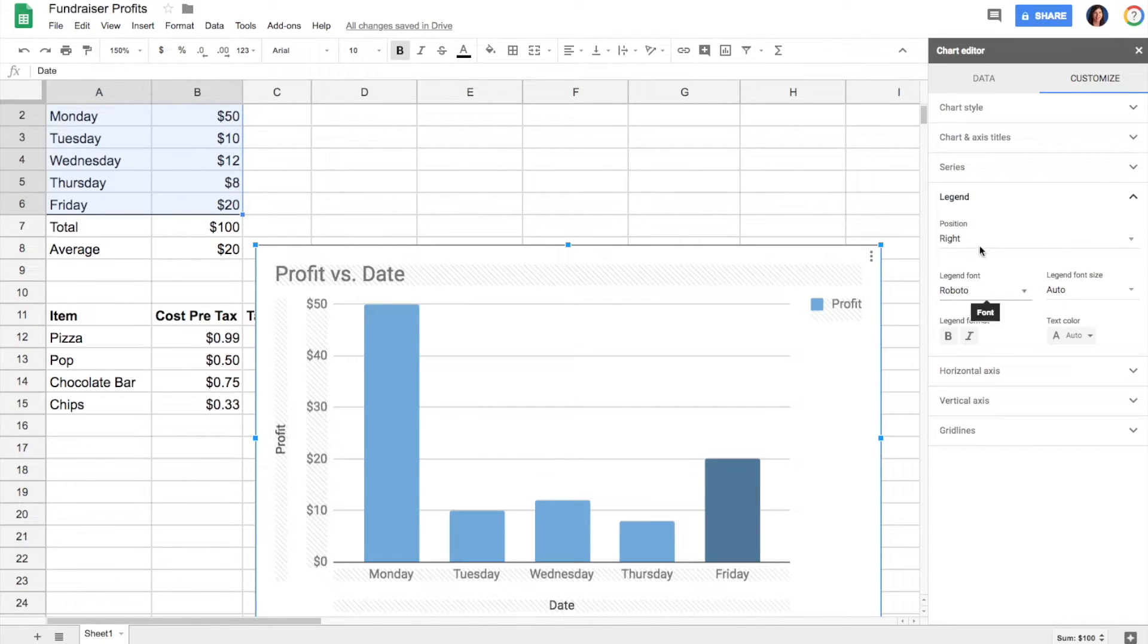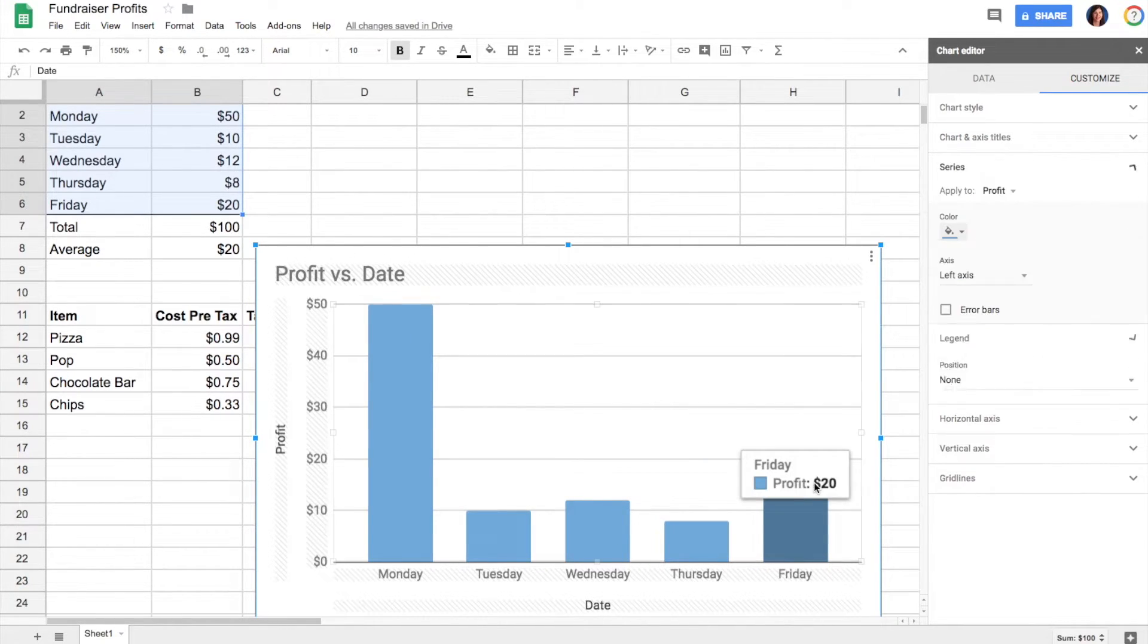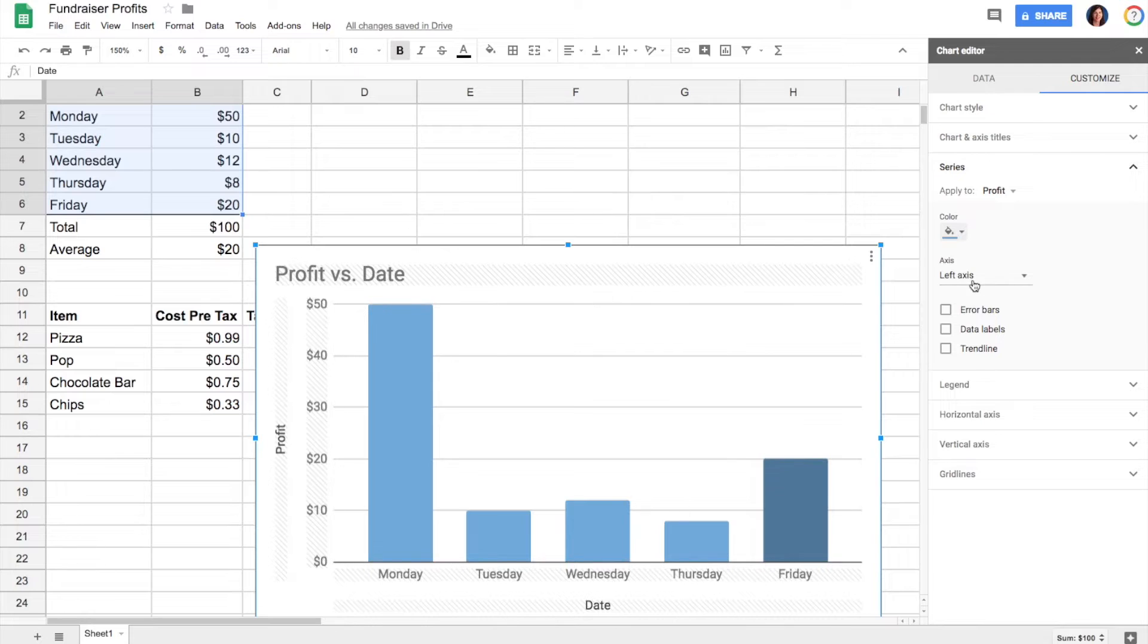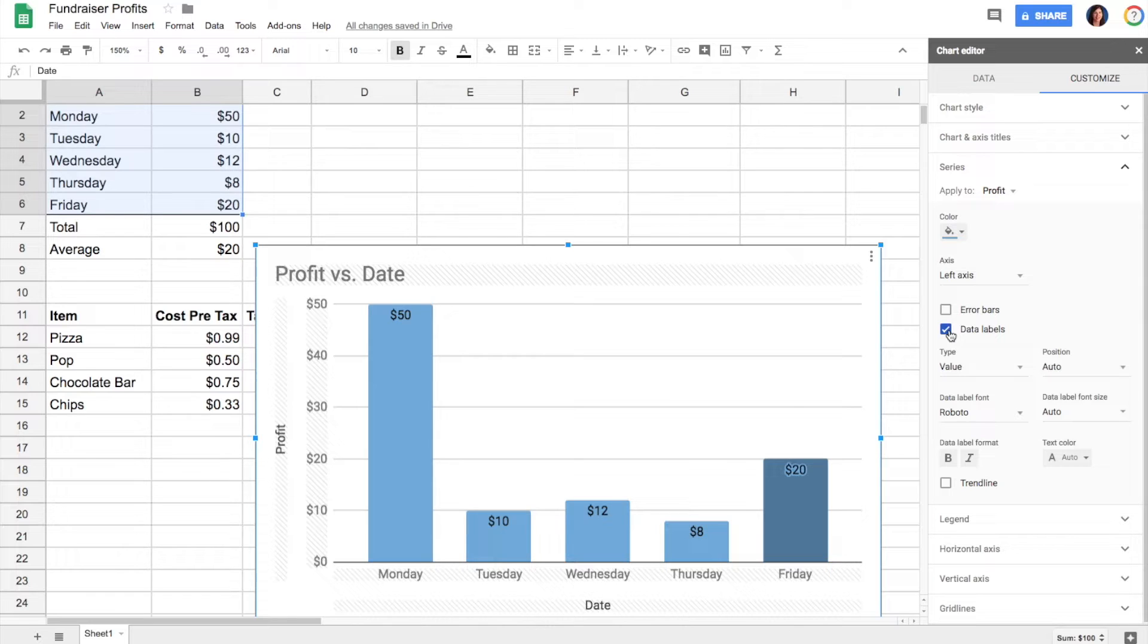In this case, I don't think I need a legend, so I'm going to say none. I want to add data labels to my bar so that they're more easy to read.